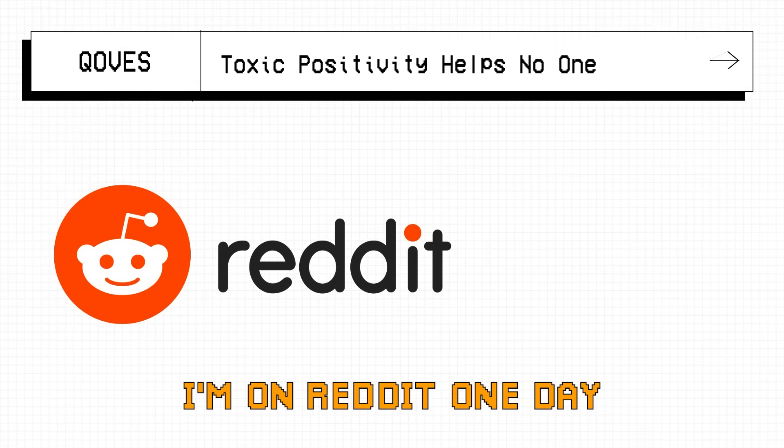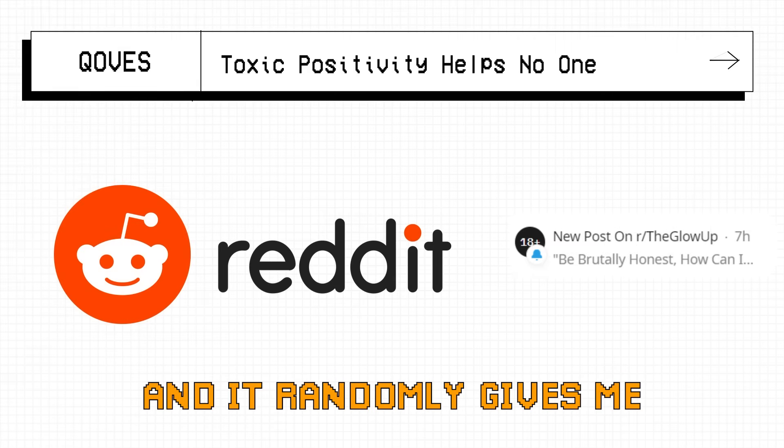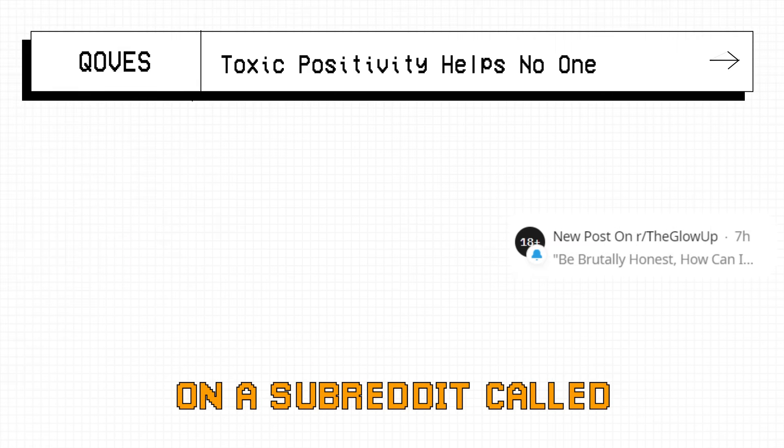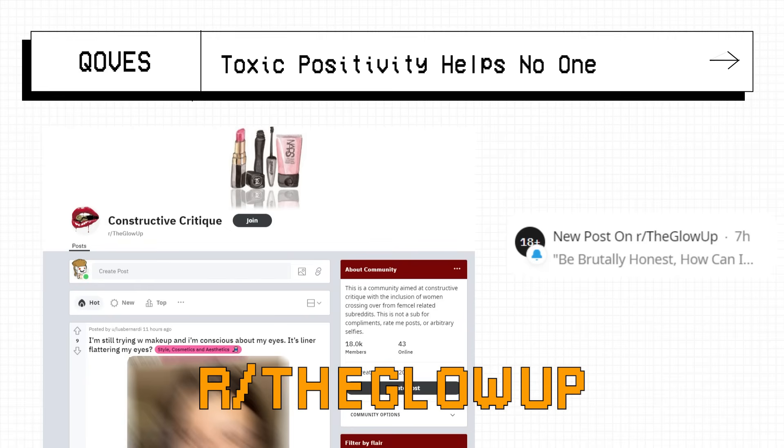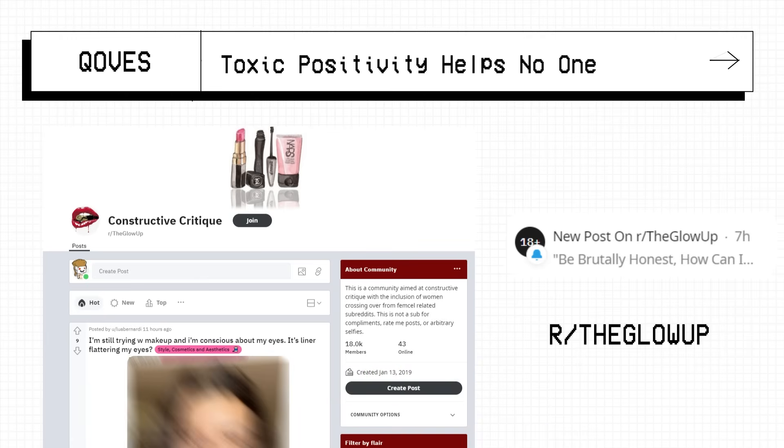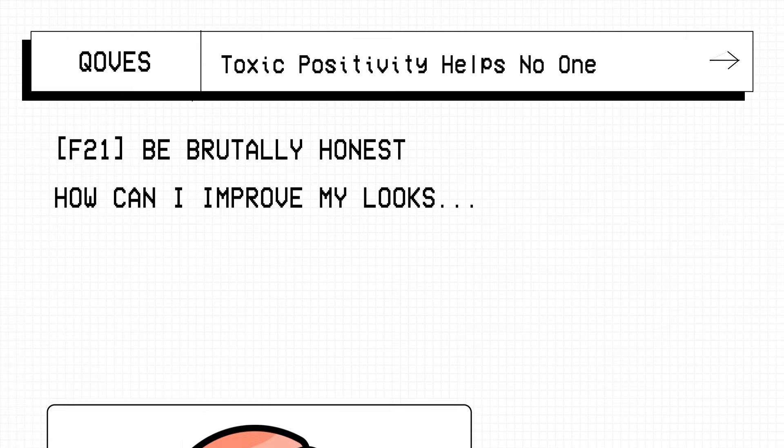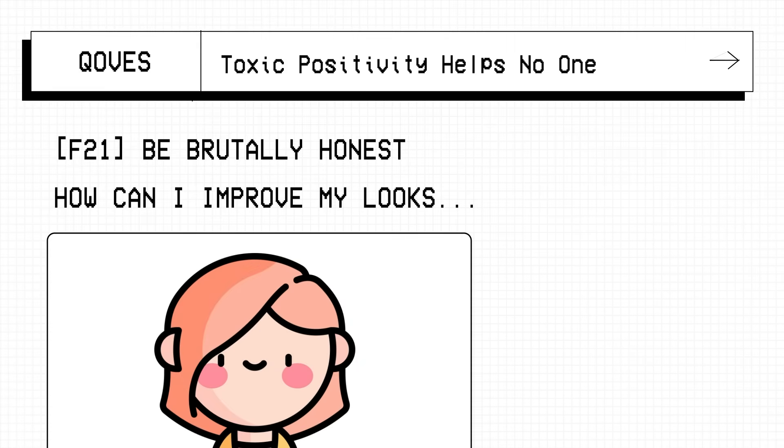So I'm on Reddit one day and it randomly gives me a notification of a post on a subreddit called r/theglowup. Personally I've never been there before but it got my interest and it sounds like something I'd click, so I do and it's a picture of a young woman asking for advice. In the title it reads, be brutally honest, how can I improve my appearance?